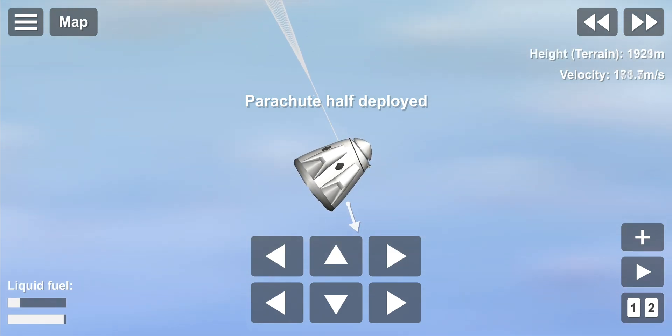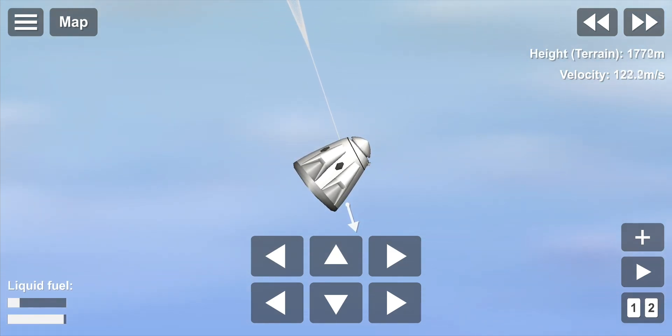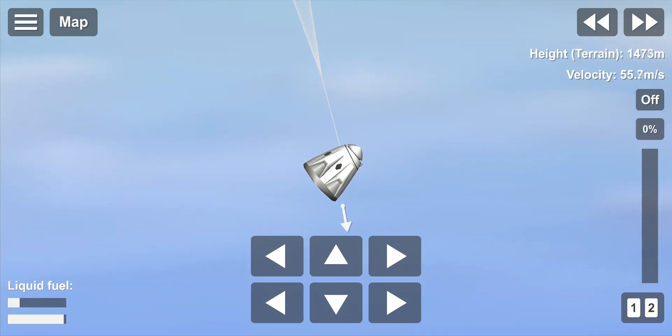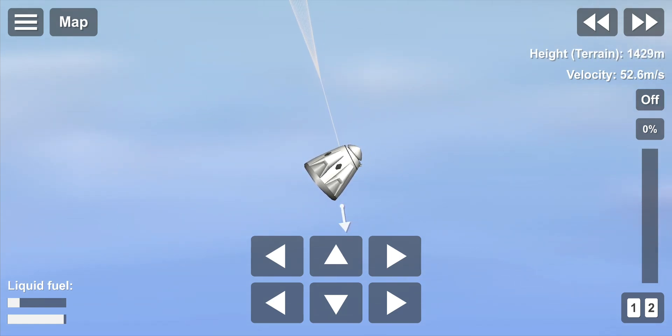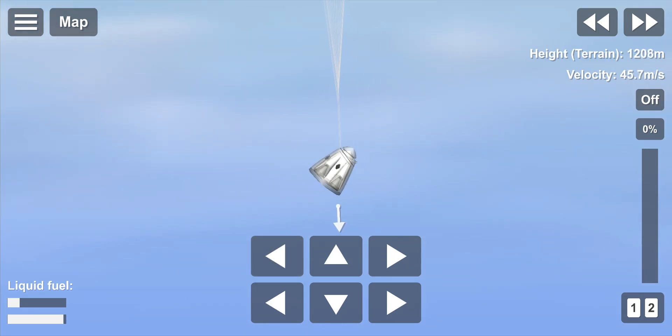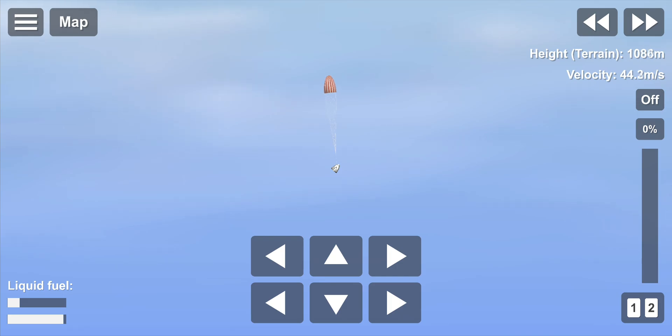And we have the view from a different camera on Dragon showing the four main parachutes. Now they are deployed in a reefed condition. That means we're keeping them fairly shut to avoid shocks. And now we're slowly opening up the four parachutes.